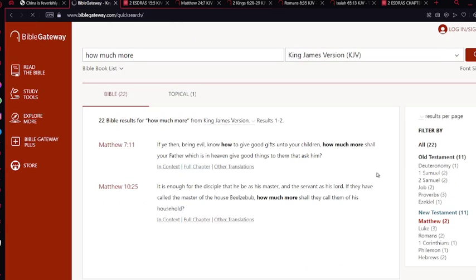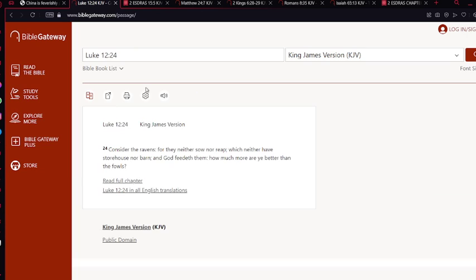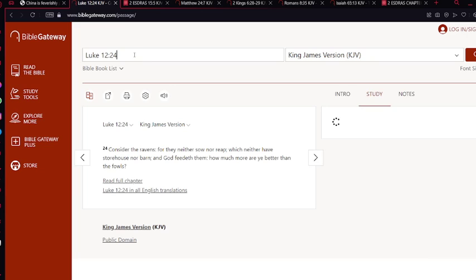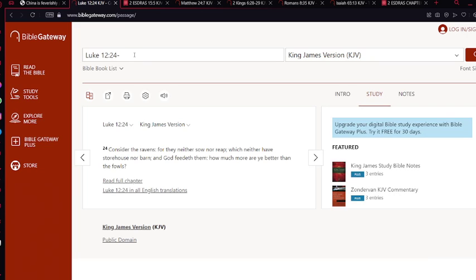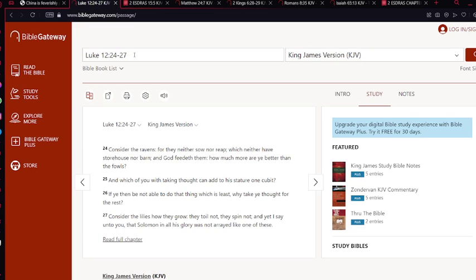Luke chapter 12 verse 24: Consider the ravens, for they neither sow nor reap, which neither have storehouse nor barn, and Yahweh feedeth them. How much more are ye better than the fowls?